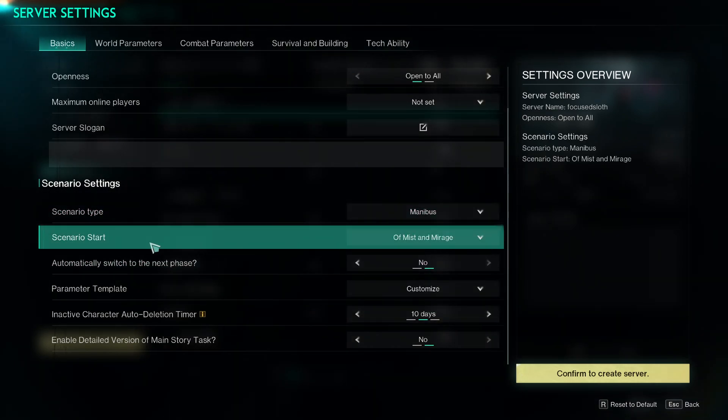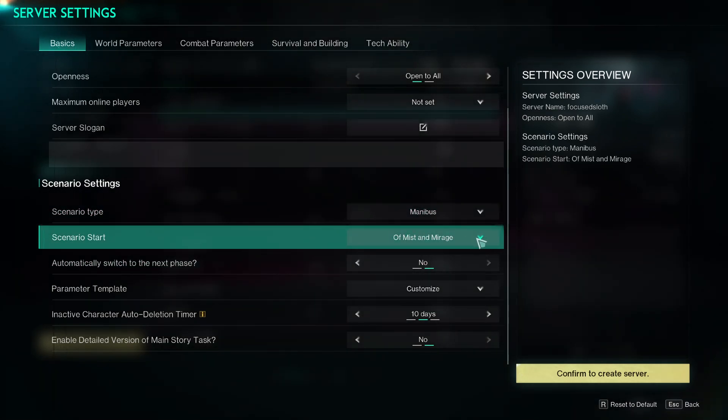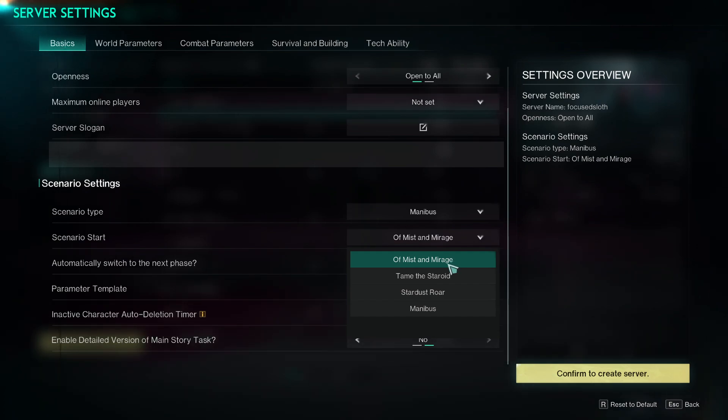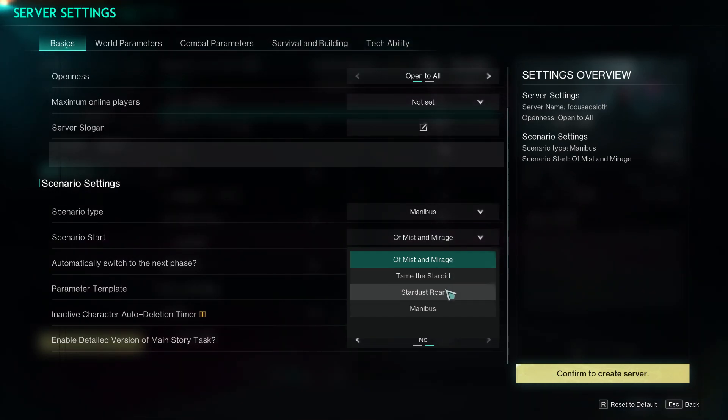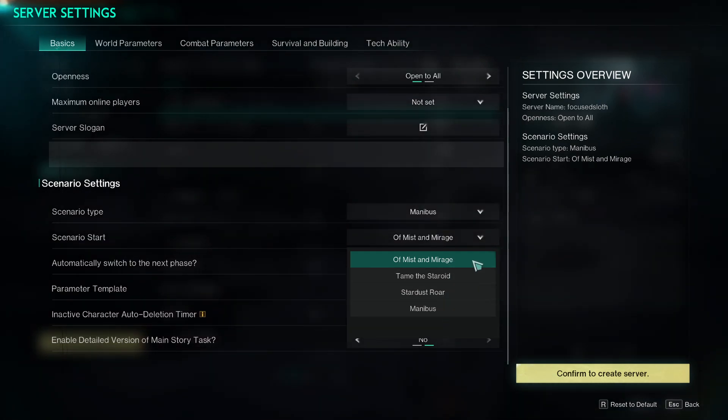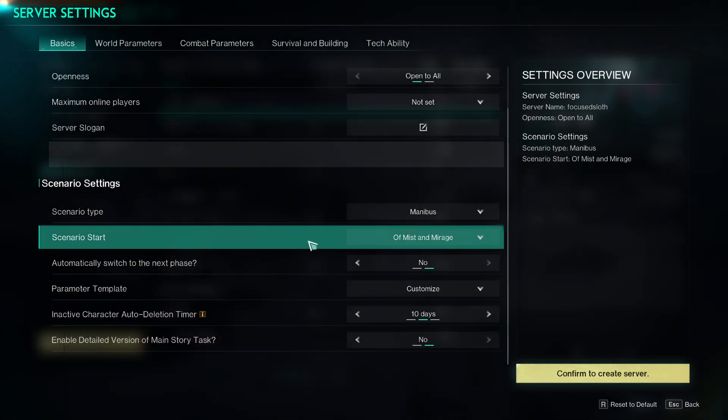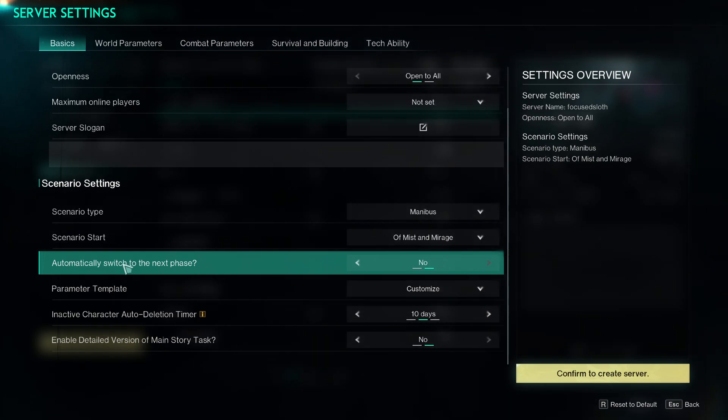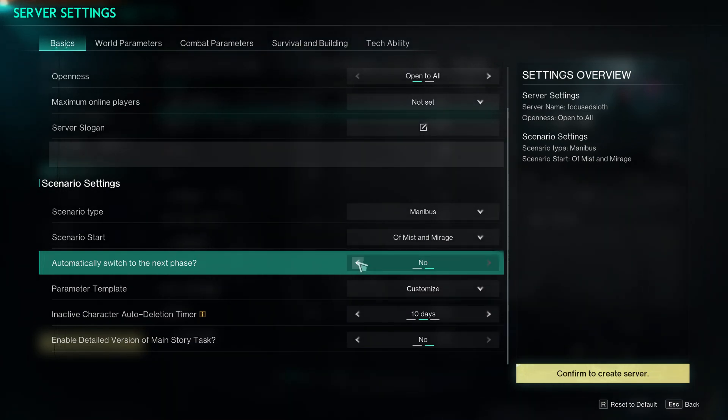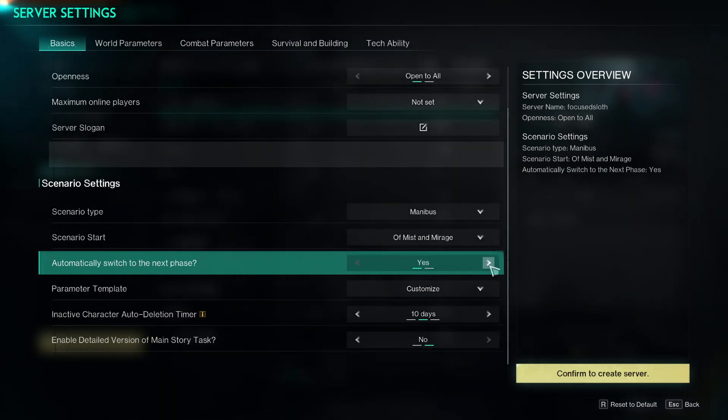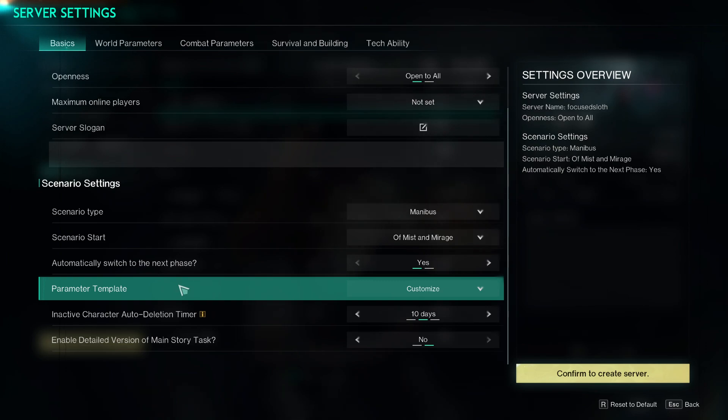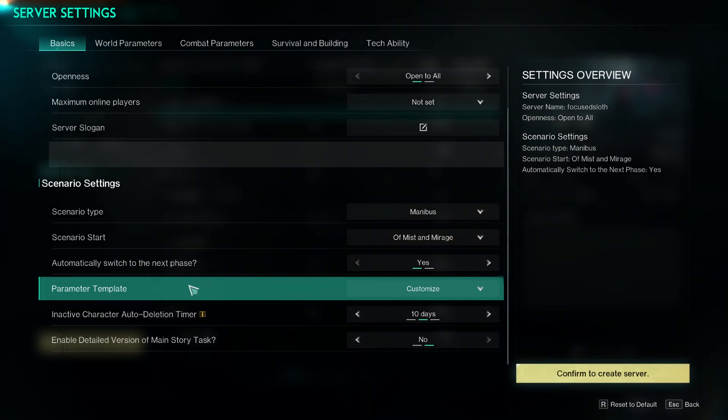For example we're just going to go Mana Bus here. You can choose which phase you start at, so you can go Mist, Tame, Stardust, or Mana Bus. You can change the auto phase switching, so we'll just say yes to that one.